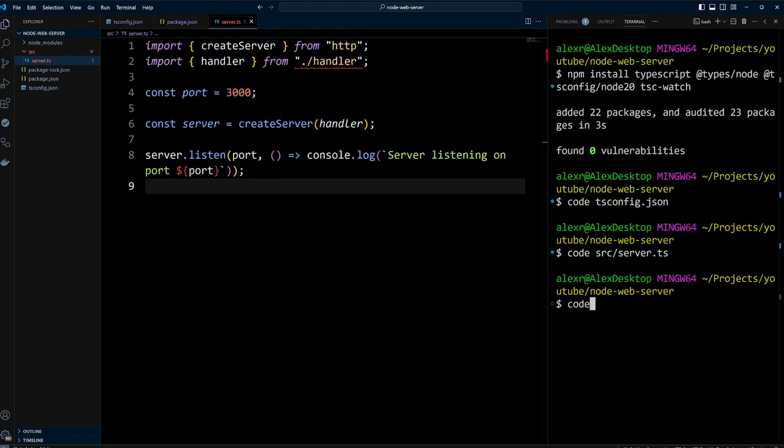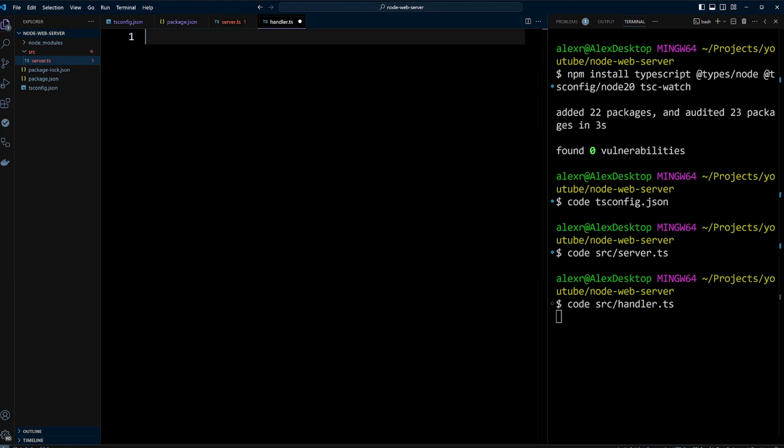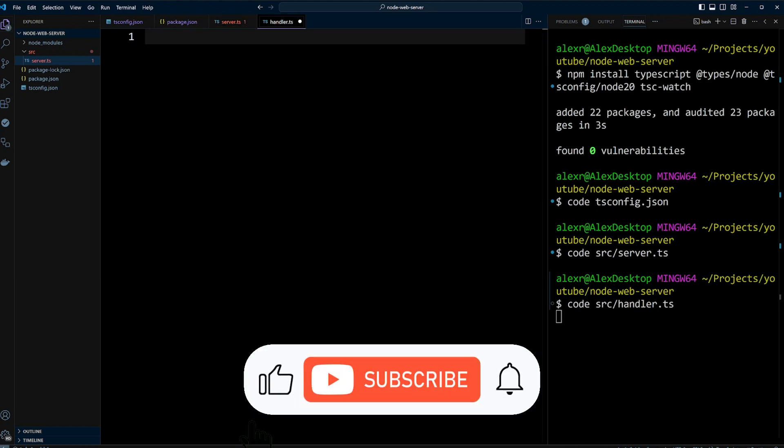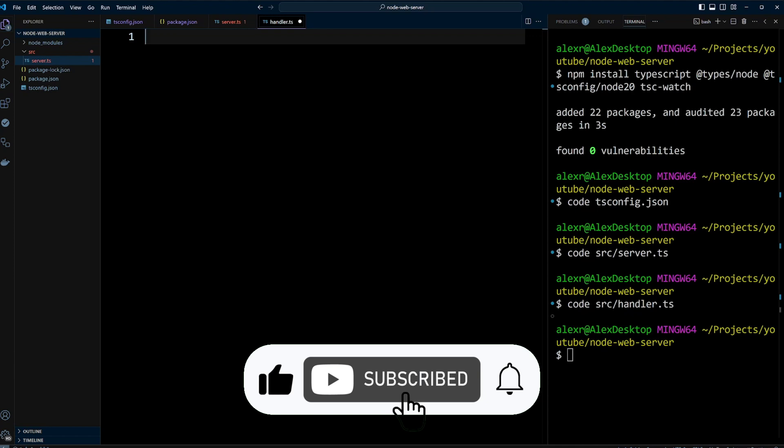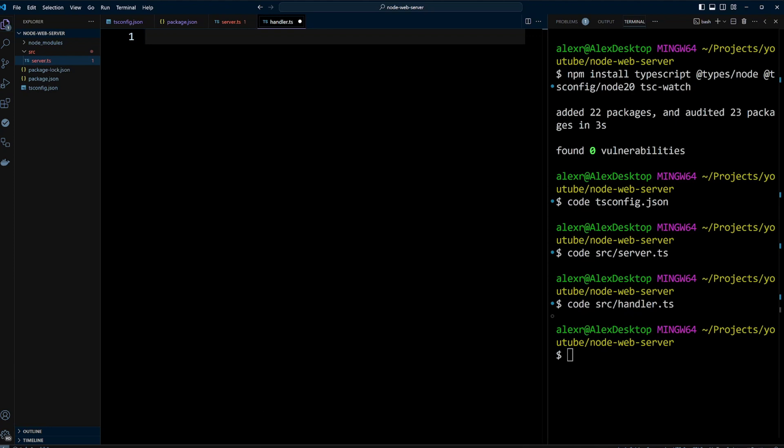Now let's go ahead and create handler.ts file in the src folder. But before we do that, if you are learning something new, please click the like button and subscribe to our channel for more videos like this.